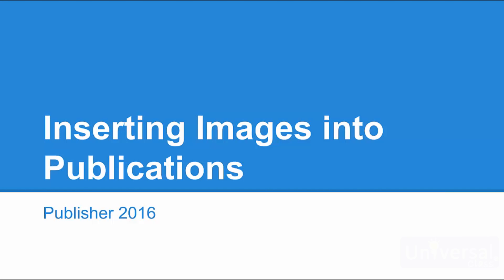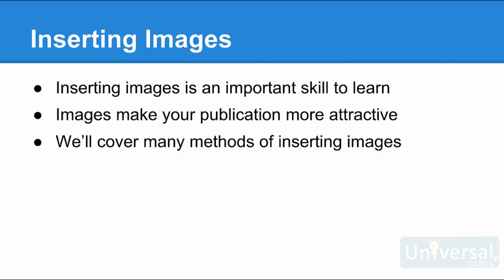Inserting Images into Publications. Learning to insert pictures and other types of images into your publications will be one of the most important things you learn in this course.